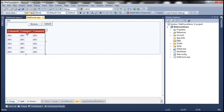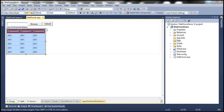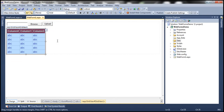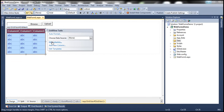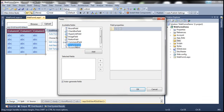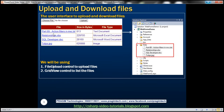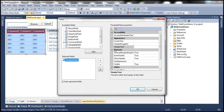Now let's configure this grid view control. The grid view control should display the name of the file, the size of the file, and the file type. We need three columns. For the first column, I'm going to add a template field because we need a link button there — once we click that link button, we should be able to download the uploaded file. I'm going to include a link button within this template field, but we'll do that in just a bit.